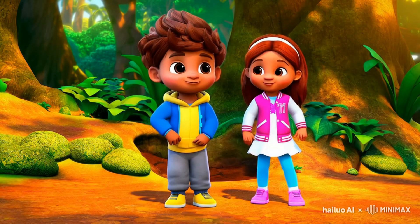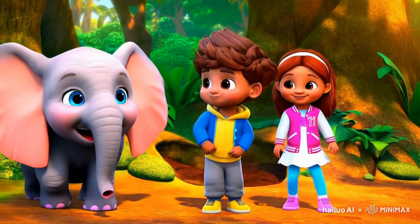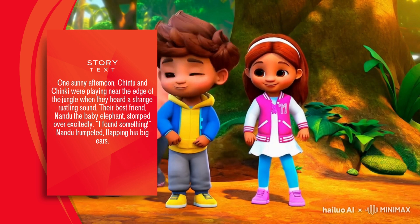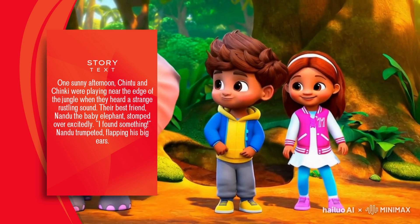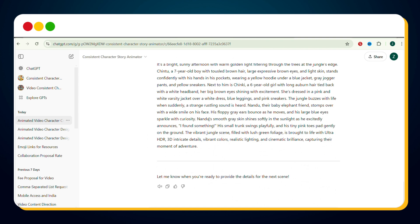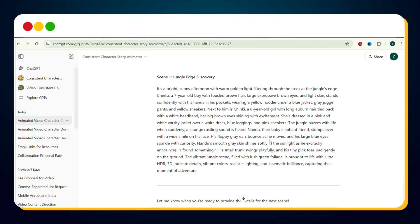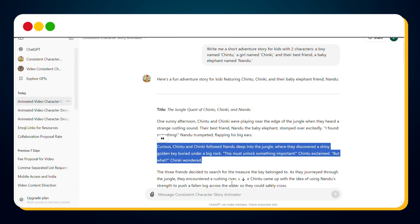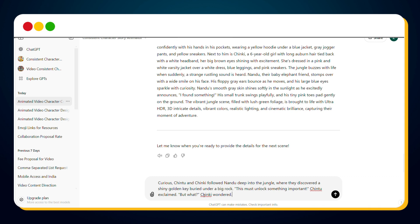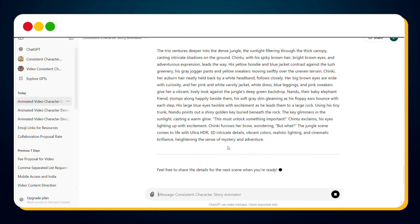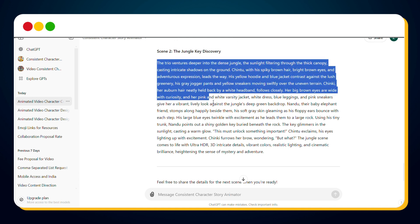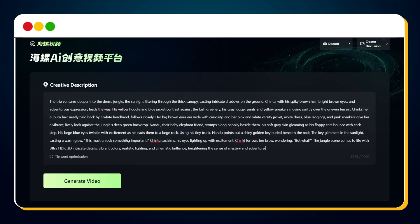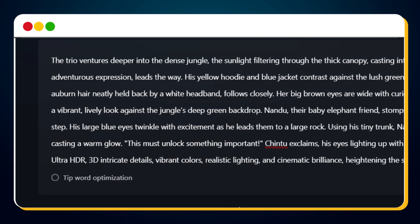Here's our video. Watch closely as the video matches the story text perfectly. The quality is great, and it's amazing to see how well it aligns with the story. Now let's test the character consistency. Go back to the custom GPT and generate a prompt for the next scene. This time, all you need to do is copy the scene from the story and paste it — no need to re-enter the character details. Once you have the new scene prompt, head back to Minimax, paste the prompt, and make sure the Tip Word Optimization option is still unchecked.